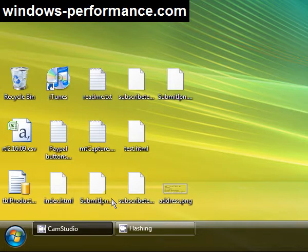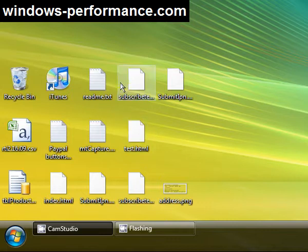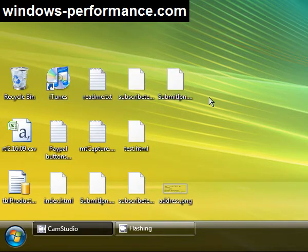You'll notice on my desktop I've got lots of icons here. Now, why do we get icons on a desktop? Well, there's a couple of reasons.